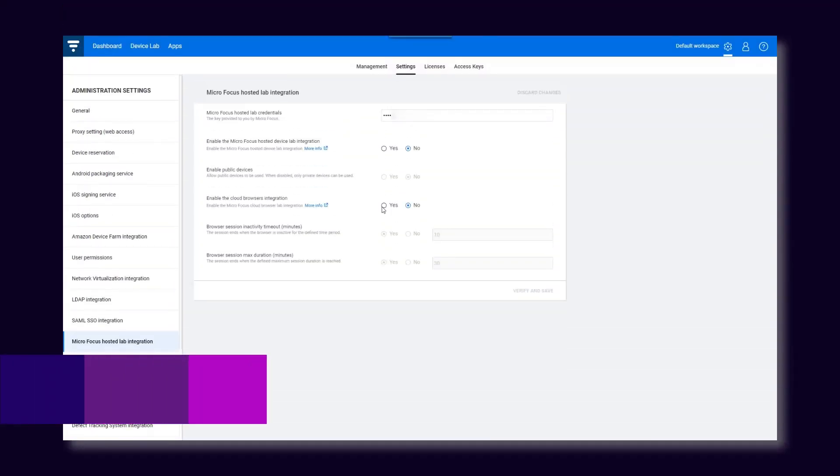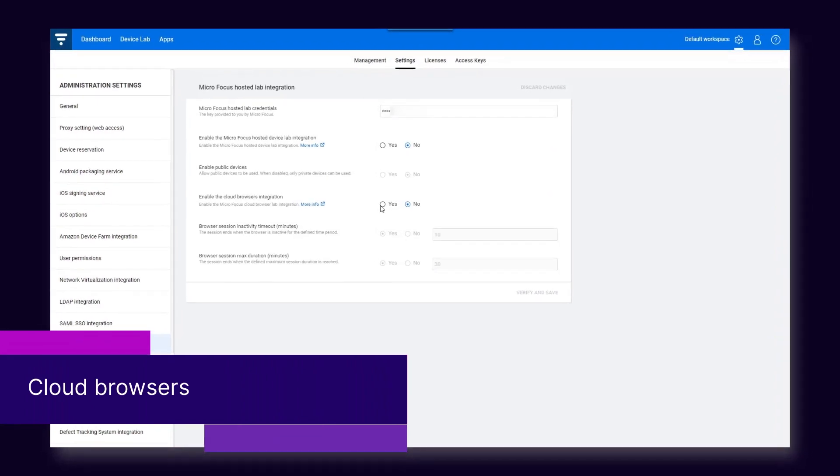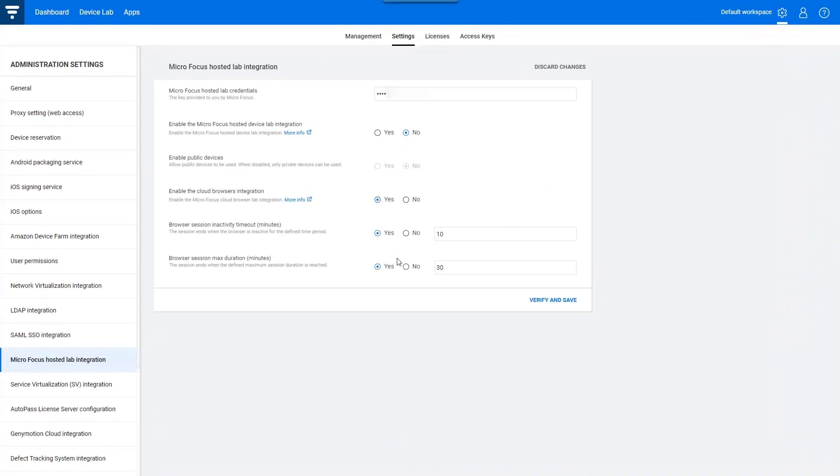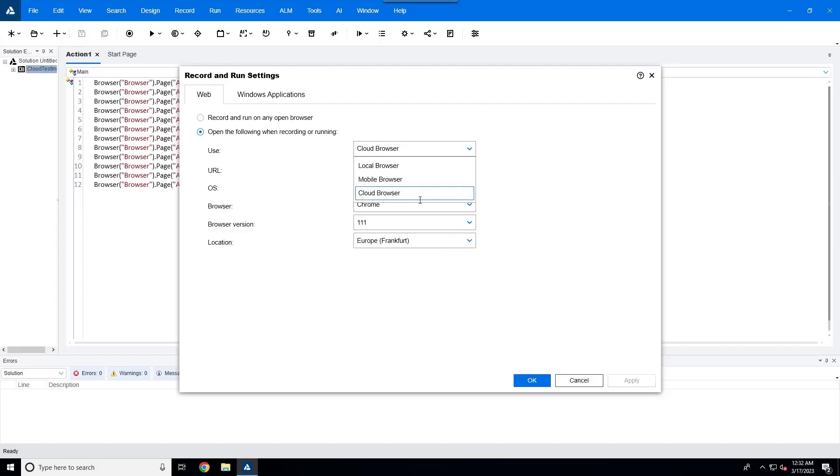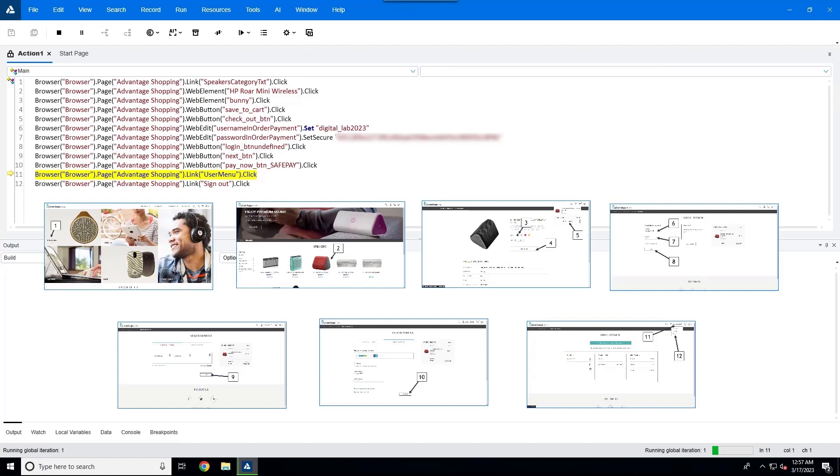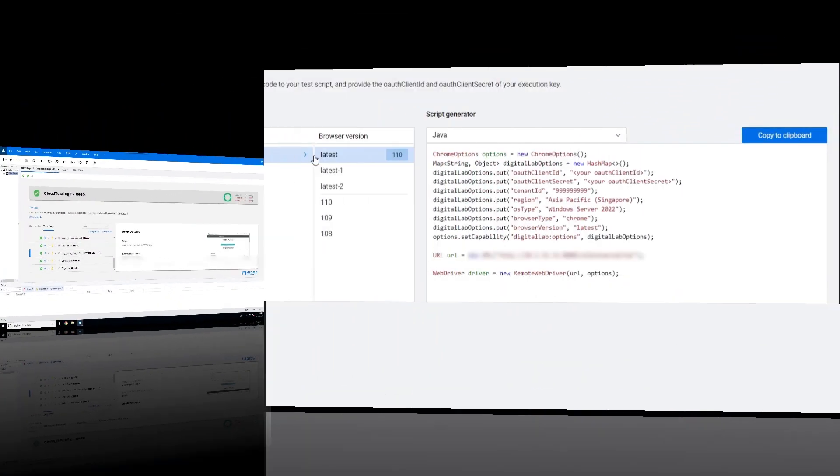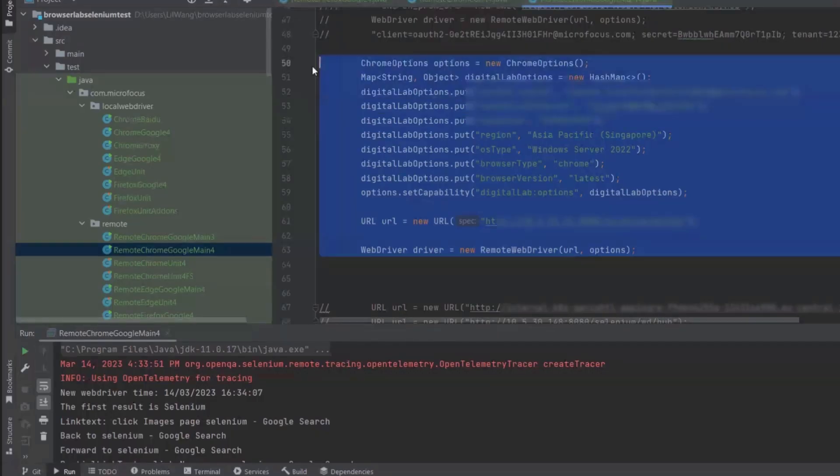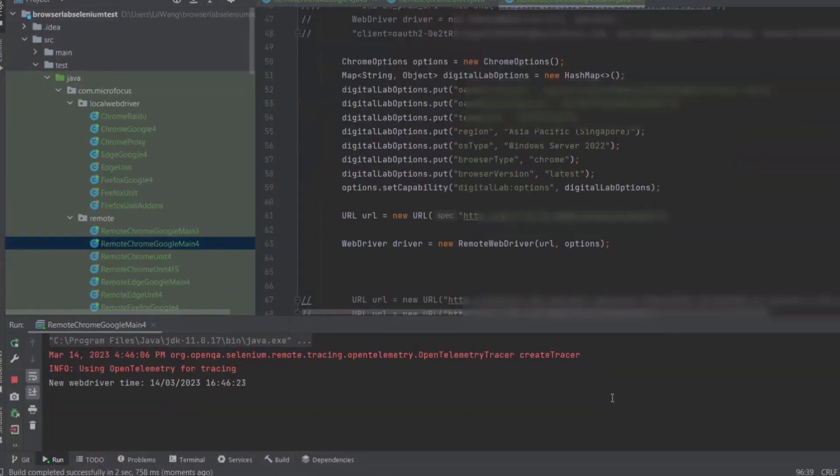In addition to the many options that U of T Digital Lab provides for mobile testing, you can now also run your U of T One and Selenium tests on Digital Lab cloud desktop browsers. Cloud browsers enable you to increase test coverage and test on a variety of browsers and versions concurrently without having to maintain machines with browsers.